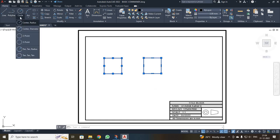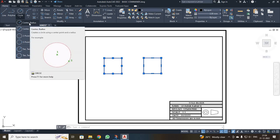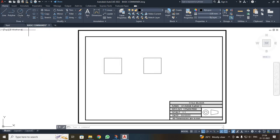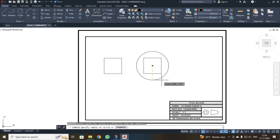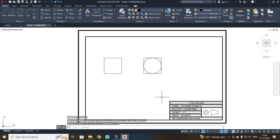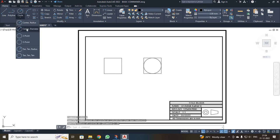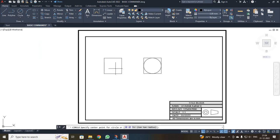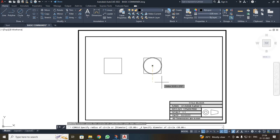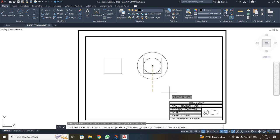Next, I am going to discuss the circle command. There are six types of circles that can be drawn. The first is center-radius: you click the center and enter the radius. For example, I clicked here and entered a radius of 25. The second is center-diameter: I clicked the center point, then entered a diameter of 100 — so if the diameter is 100, the radius is 50.